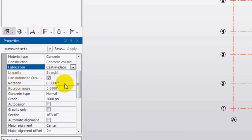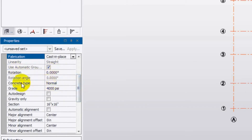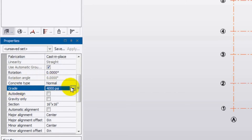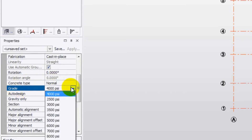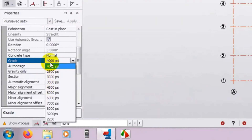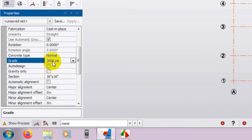Next, for Rotation, I will explain that after a moment. For the concrete type, we are using Normal concrete. After that, for the grade of concrete, this is the 28-day strength of concrete. You can see the available grades here. Suppose I will use 3000 psi, which is 3 ksi grade concrete.